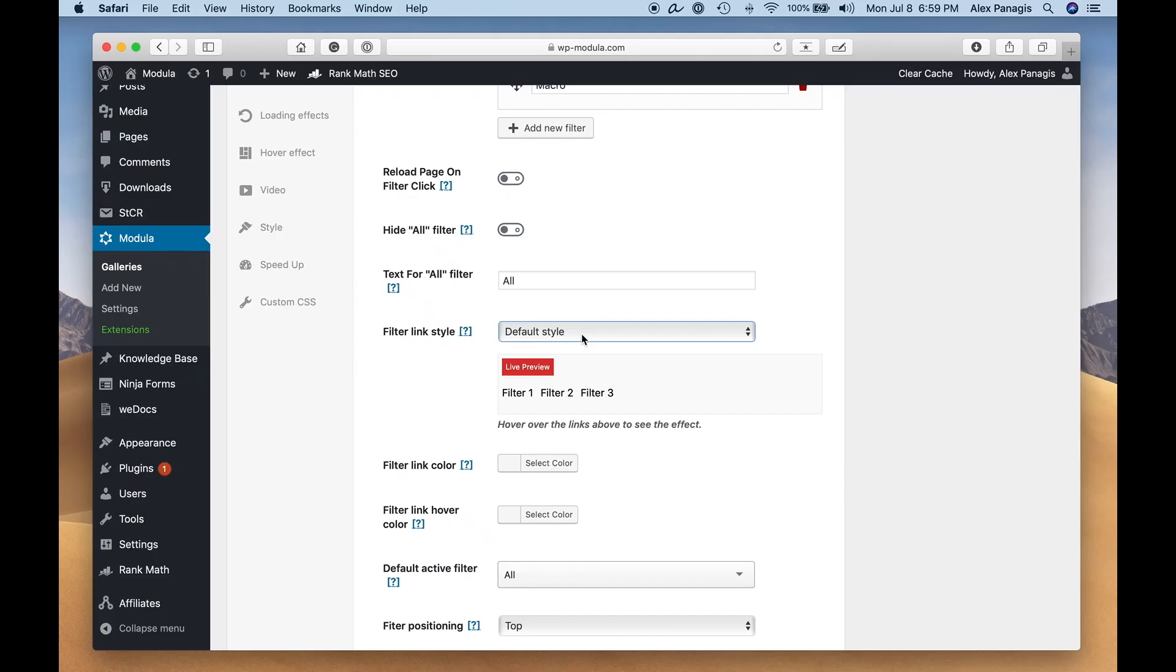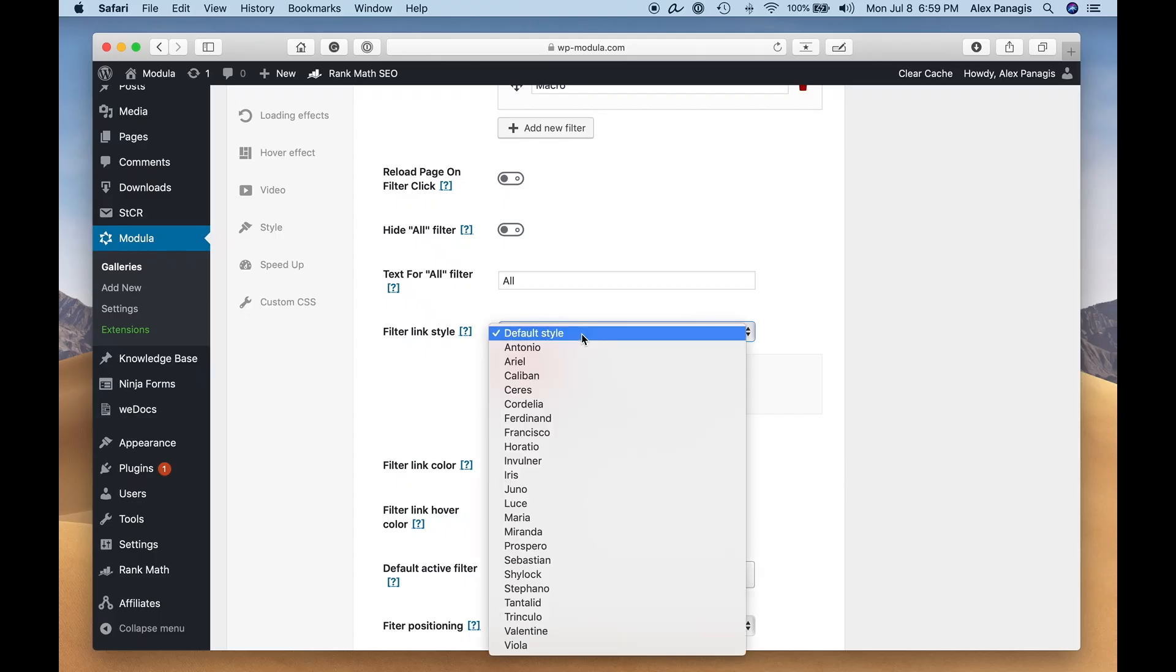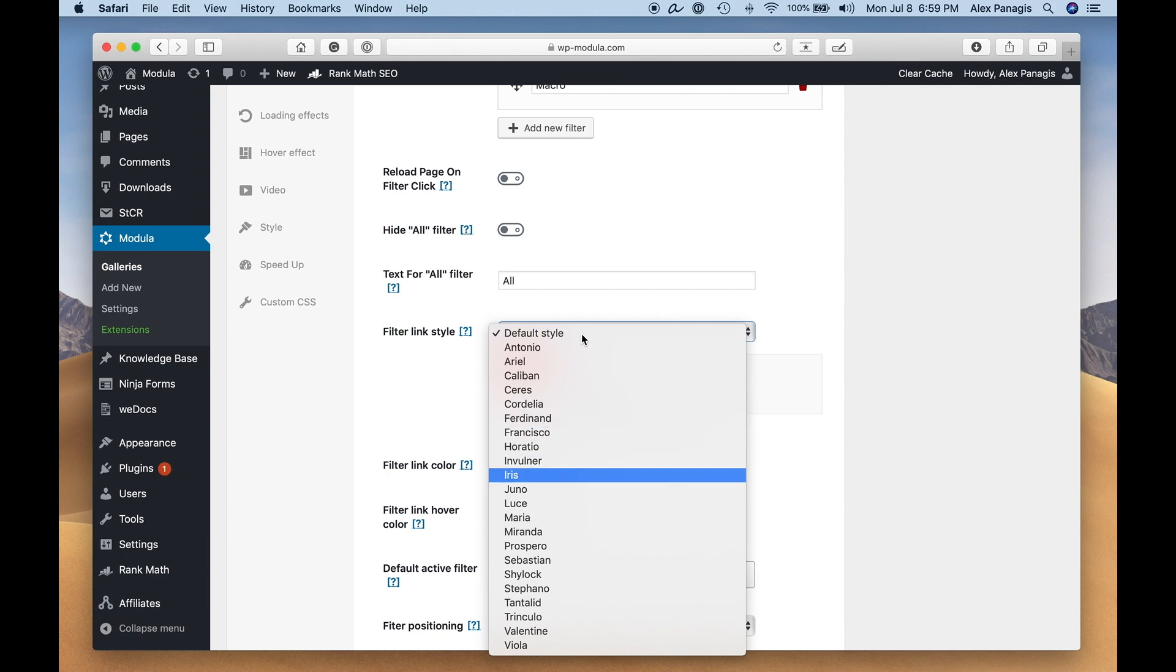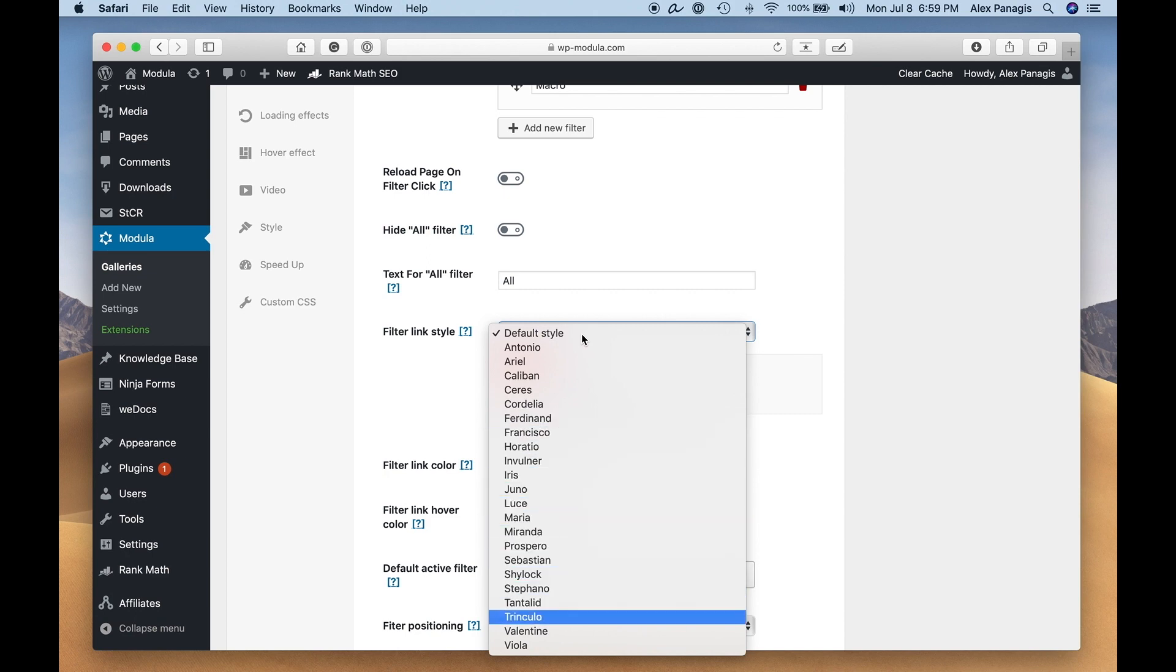But it doesn't stop there. The Modula Gallery plugin also comes with more than 20 different filter styles. Easily choose whichever filter style you prefer or is more suitable for your website.